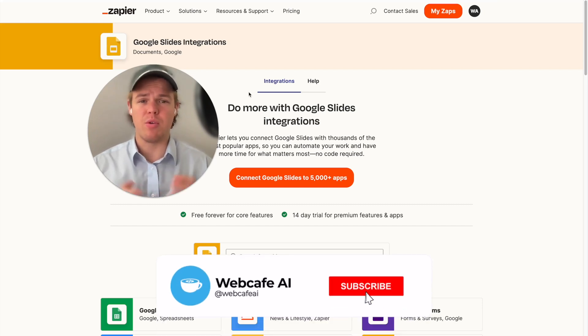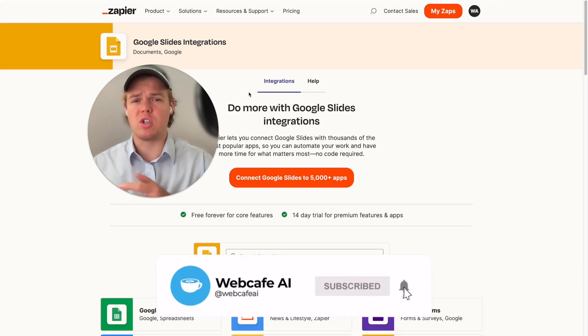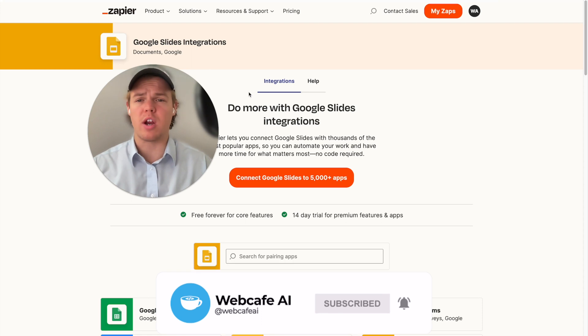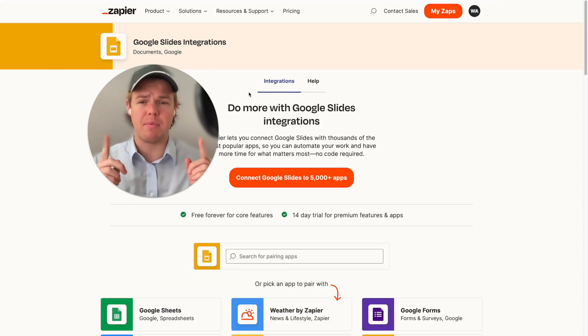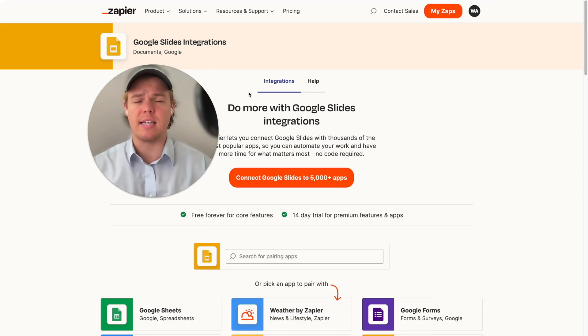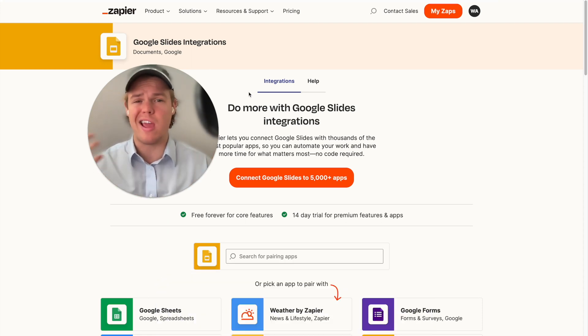Welcome back to WebCafe AI, we do daily ChatGPT and AI videos for your personal and business life. In today's video, we're going to be looking at the app of Google Slides and specifically how we can leverage that with AI and Zapier.